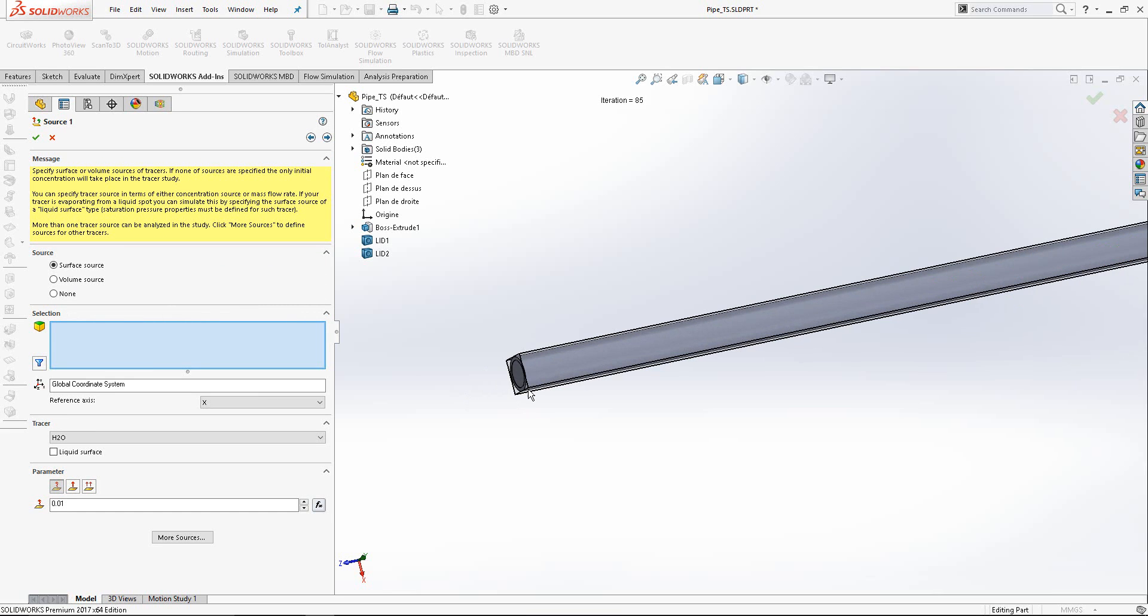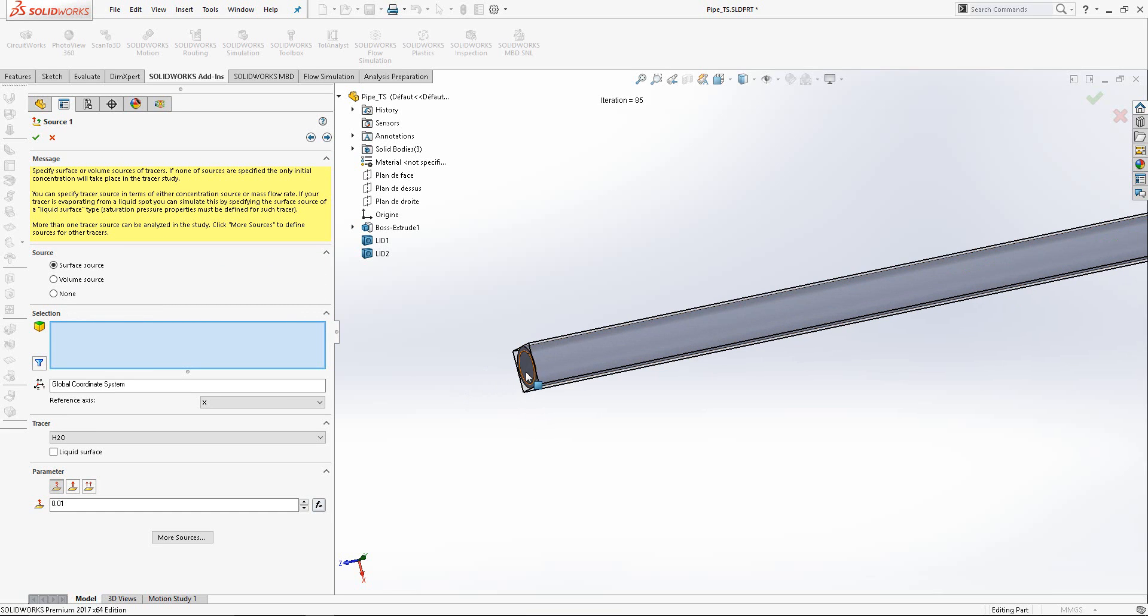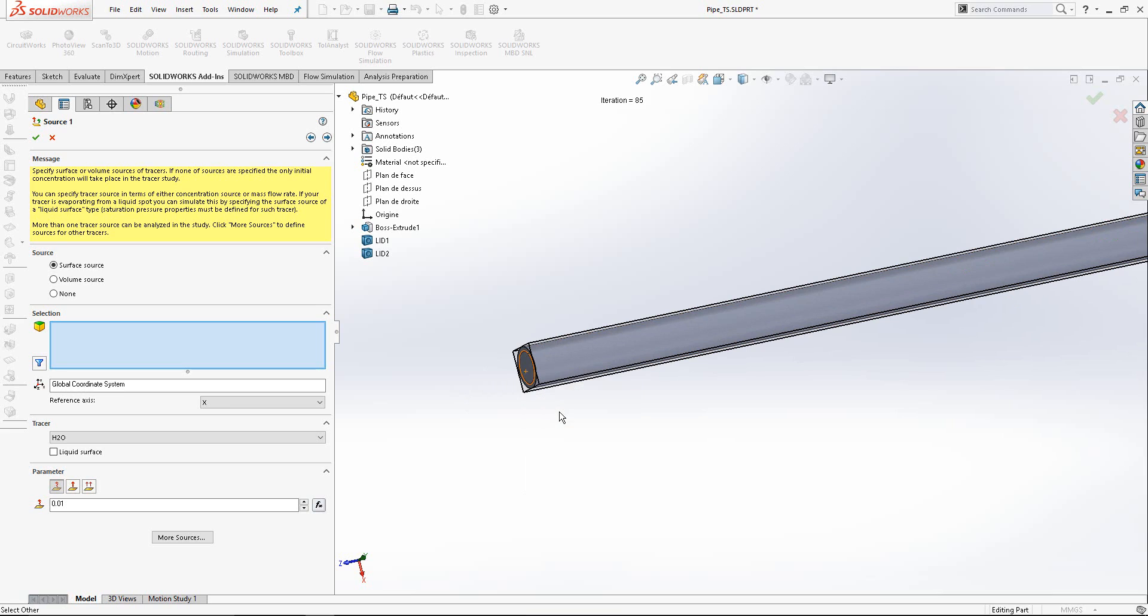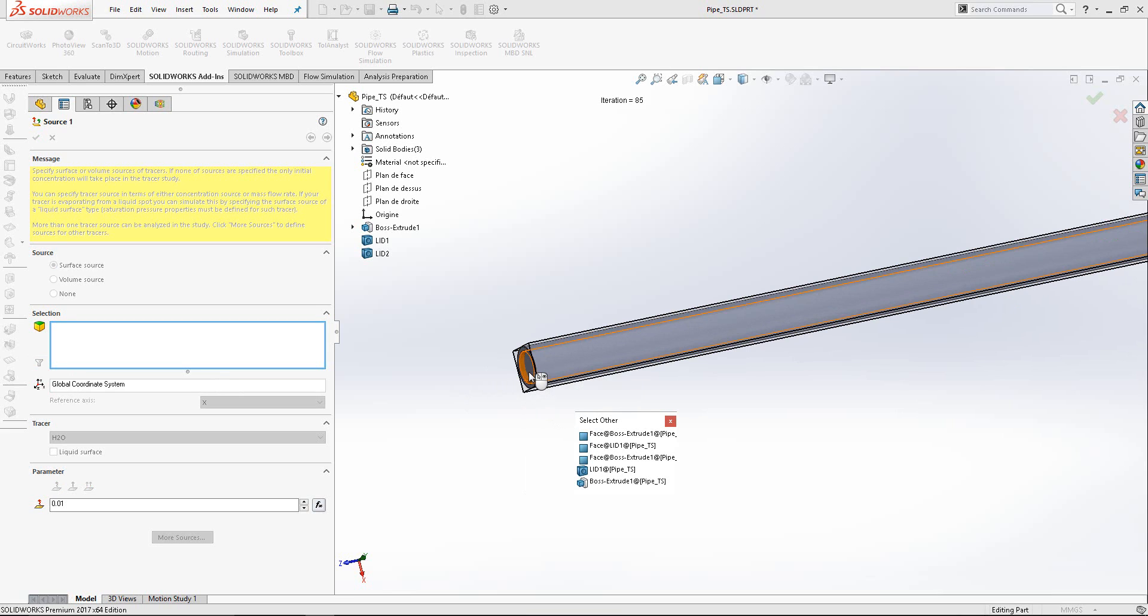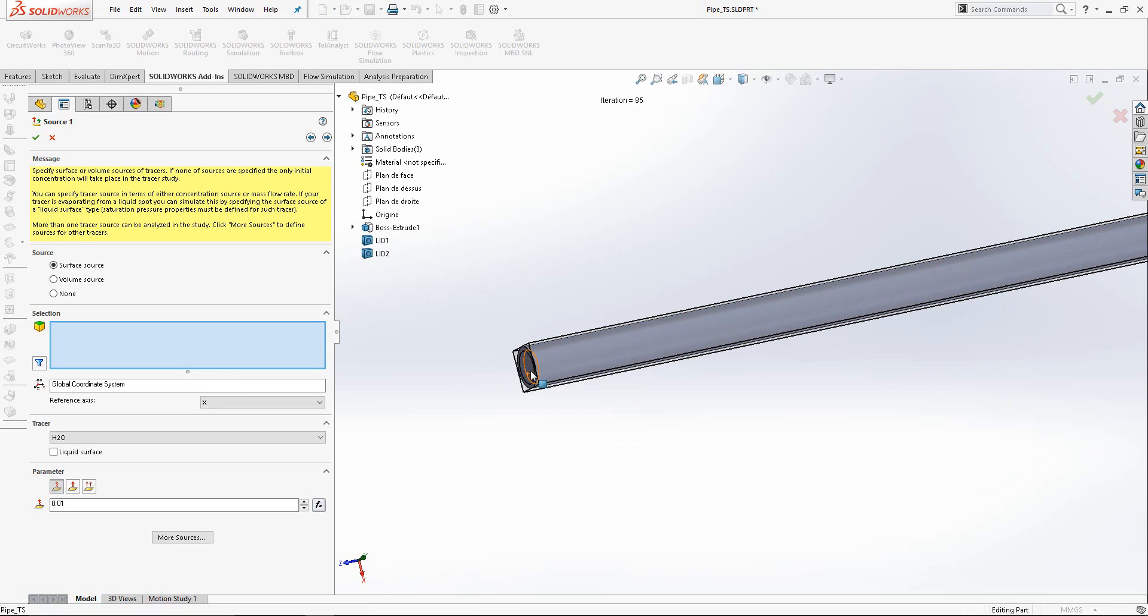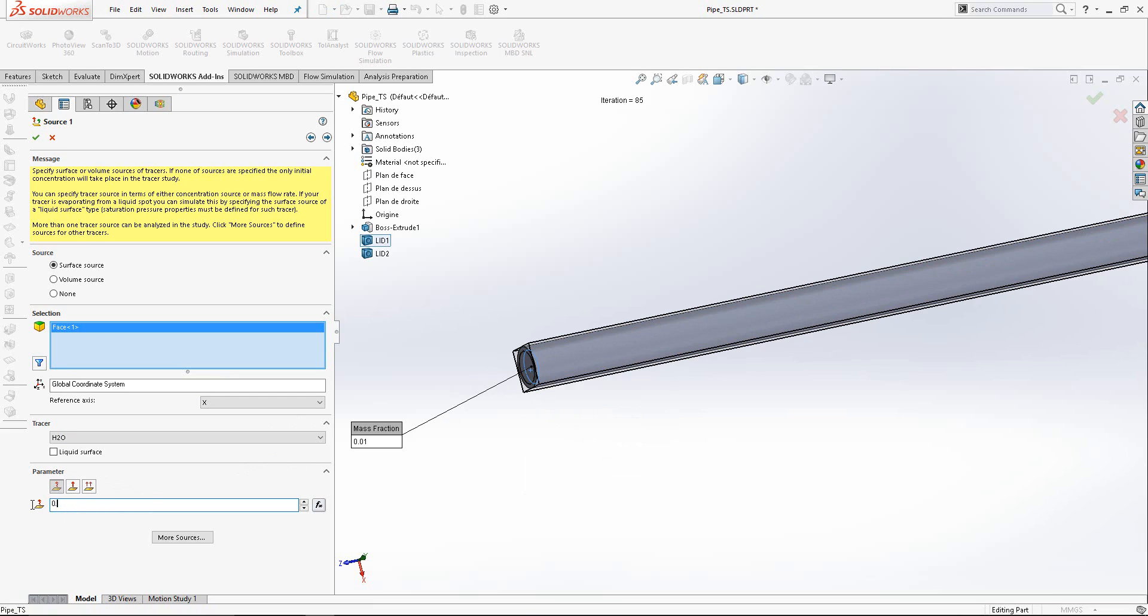What is the source of mass fraction in this project? It is the surface of the inlet. We select that surface. It's water. And the percentage of mass fraction is 2%.